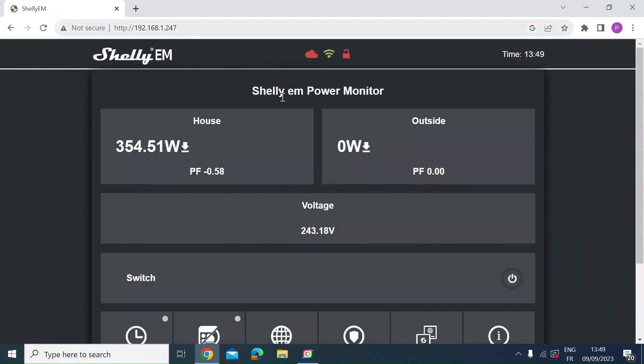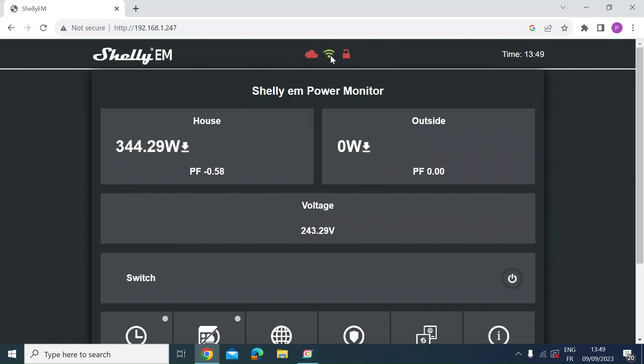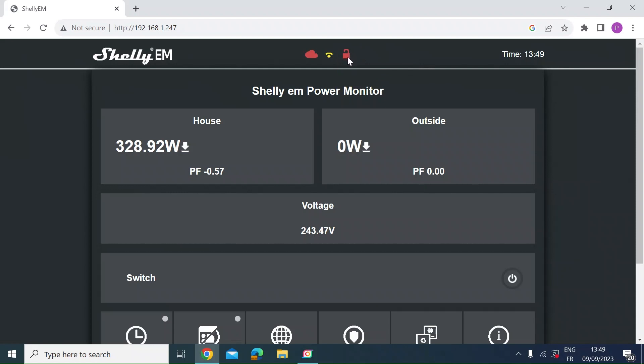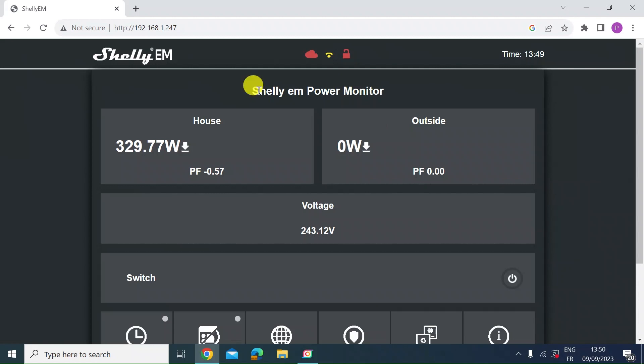So this is the web interface. Just at the top quickly there's a cloud which is in red which means I'm not connected to the Shelly cloud. The green Wi-Fi signal means it's connected by Wi-Fi to my local area network and the red padlock means I've not set a password for this interface which you can do. Then at the top here is the name that I've given to the device Shelly EM power monitor and you can change that in the settings.